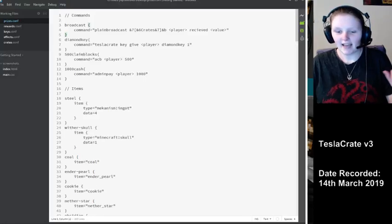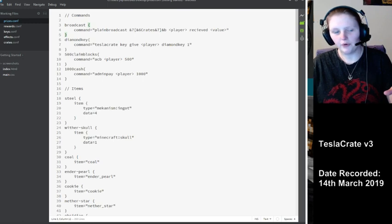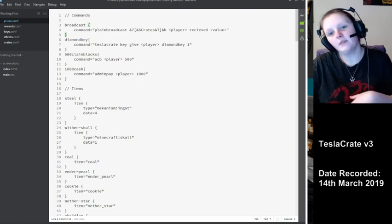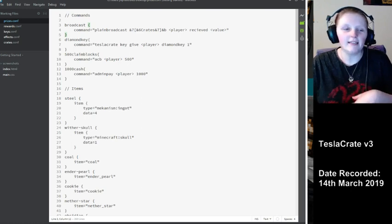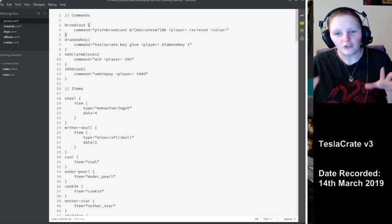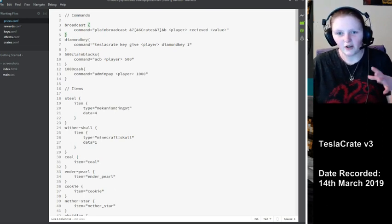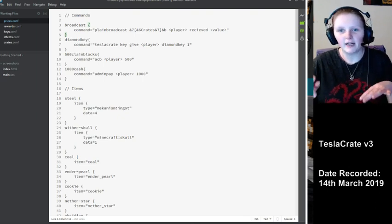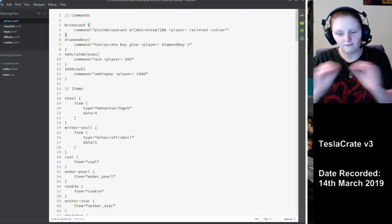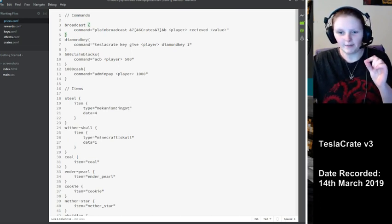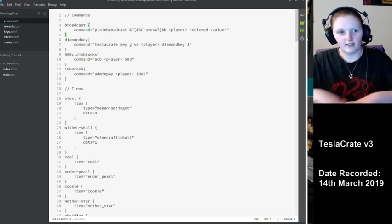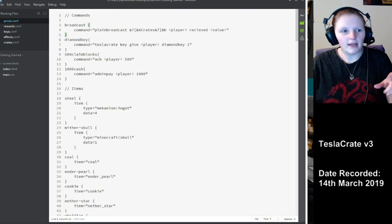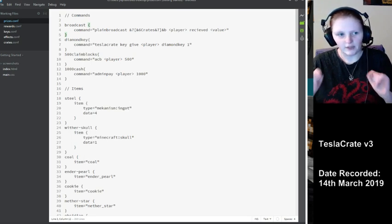Hello, this is a basic tutorial walkthrough on the configuration for the TeslaCrate plugin for Sponge by Blake Anderson, also known as Simon Flash. I've got my server configuration up at the minute to walk through with you.